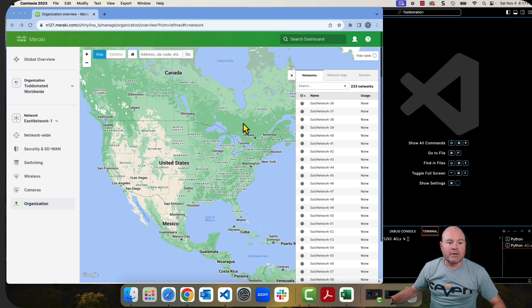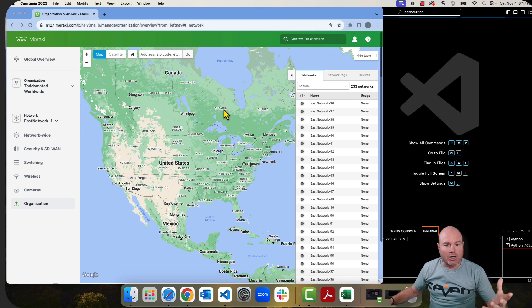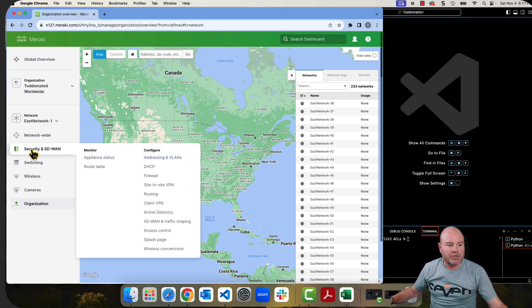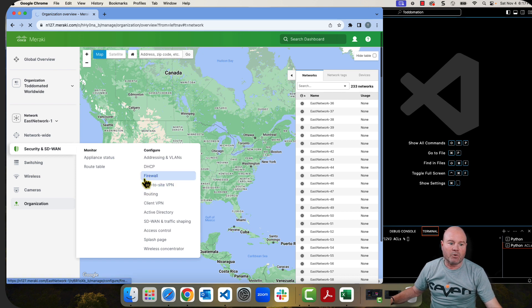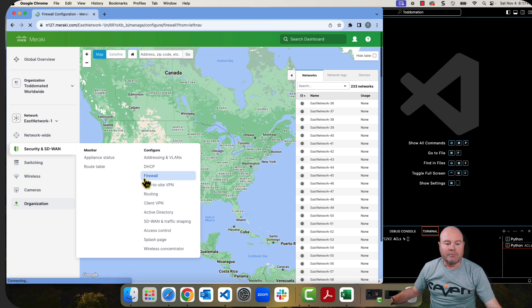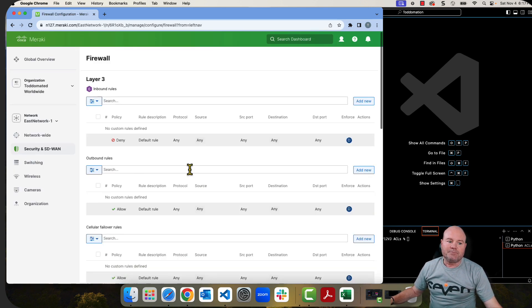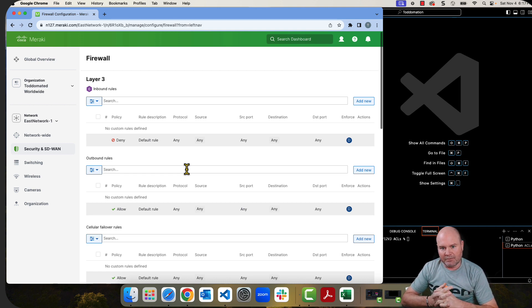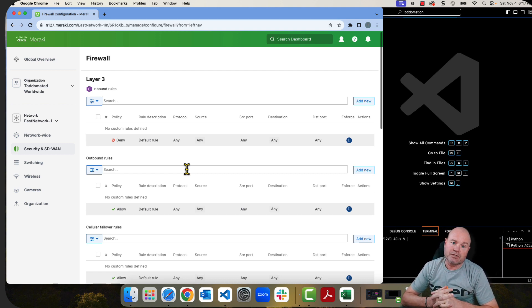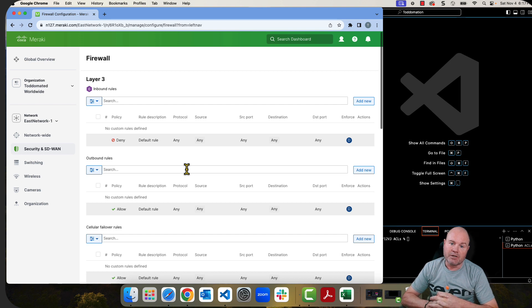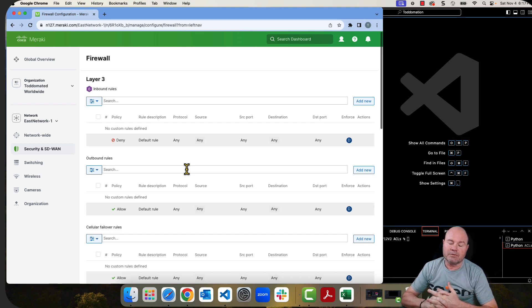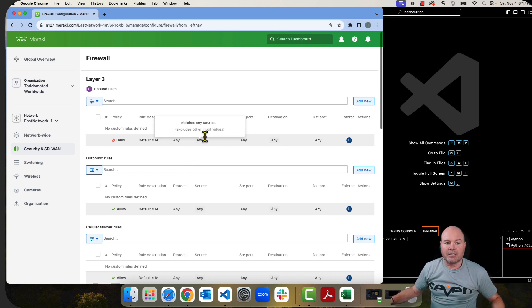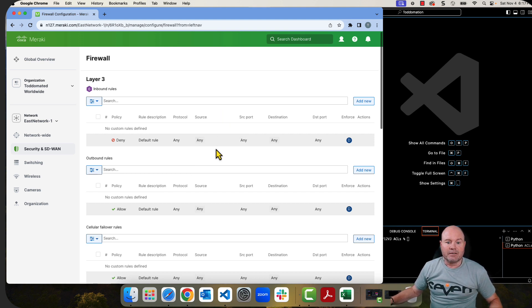I'm logged into my Meraki dashboard. Let's jump in and look at the firewall rules by going to Security and SD-WAN and then jumping into Firewall. Now, Meraki didn't do the greatest job when they created the instructions as far as their API documentation for automation using their tools with ACLs or firewall rules in this case.